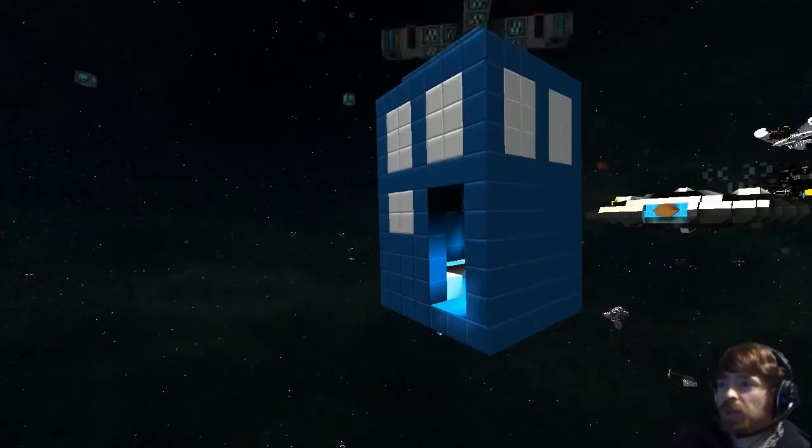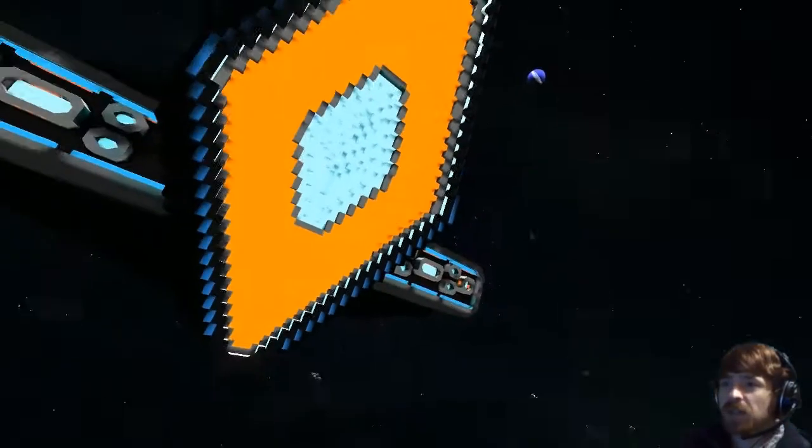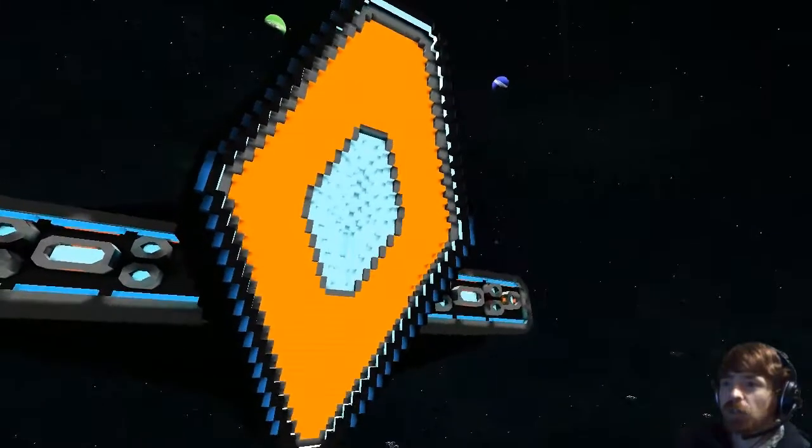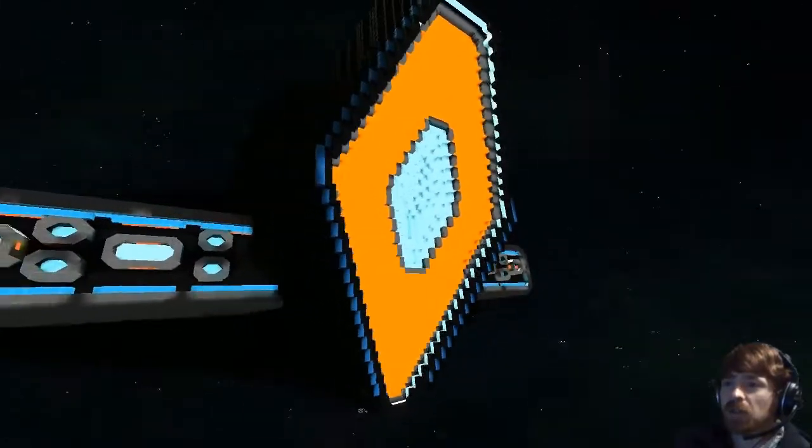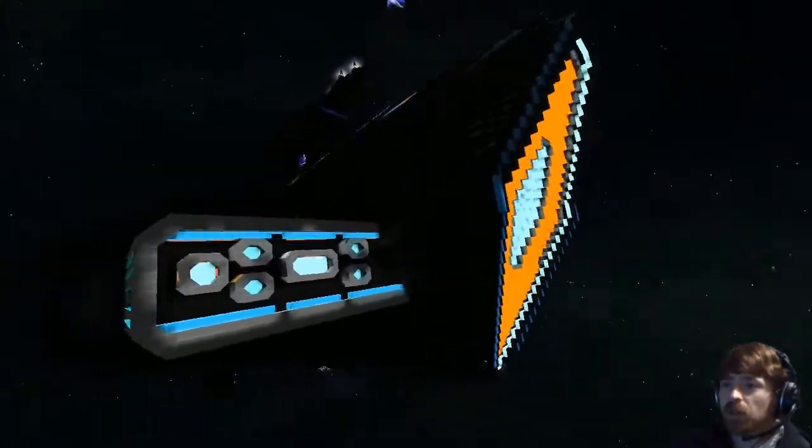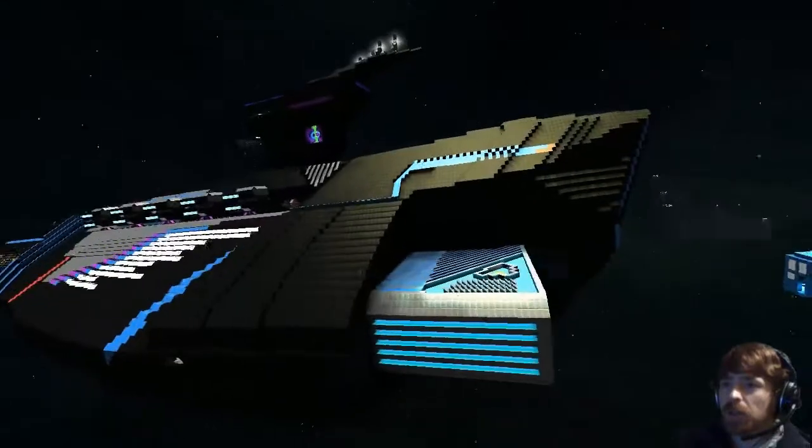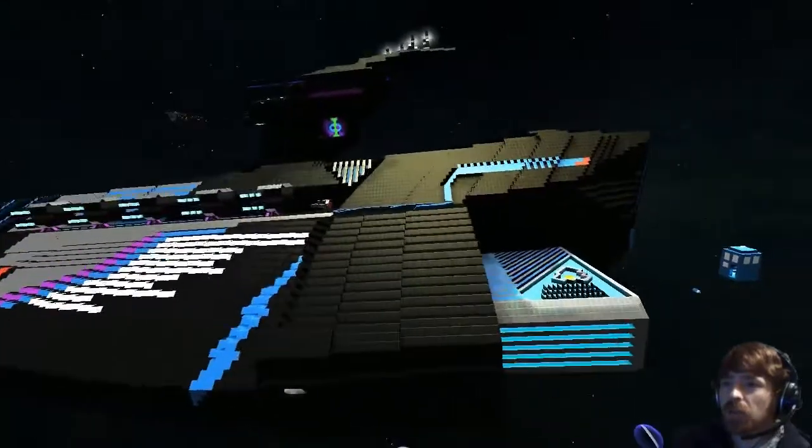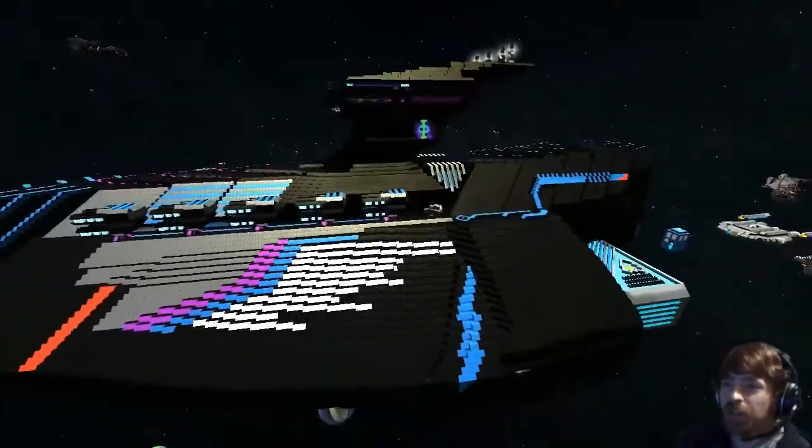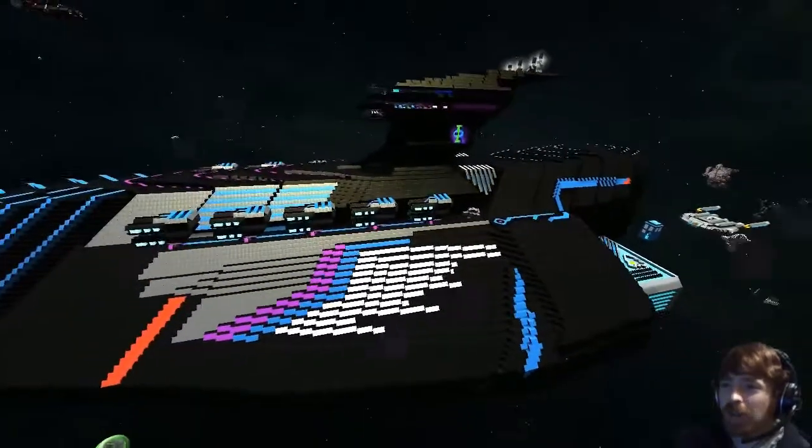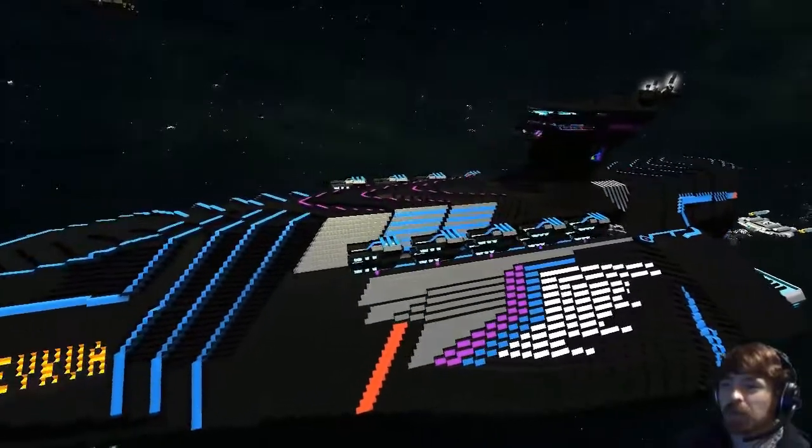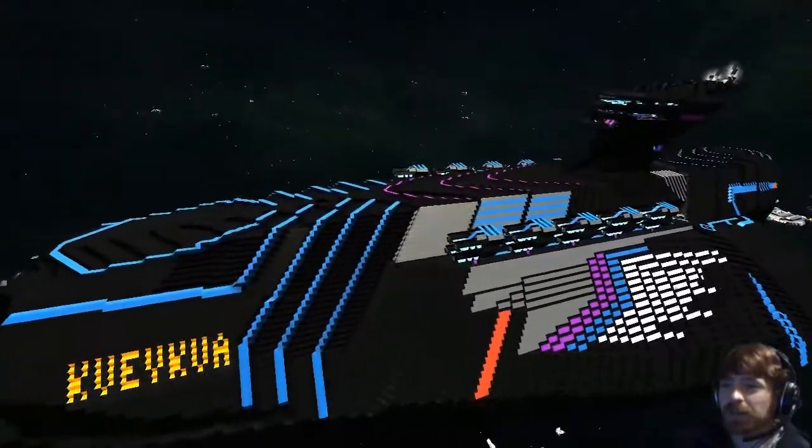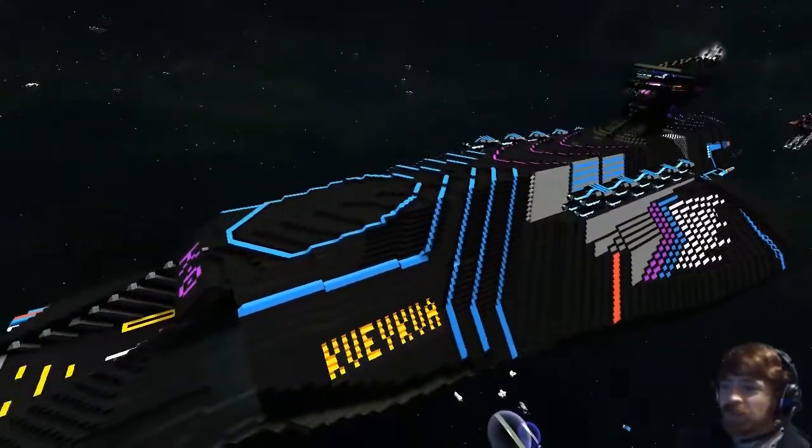Okay everybody, welcome. I'm with Ender and he is here to show me his ship, the Kvekva. So if you would like to tell me a little bit about this ship.